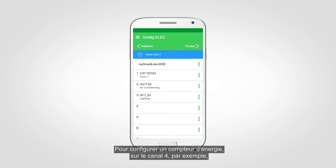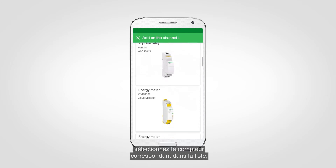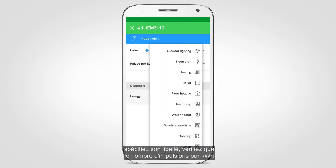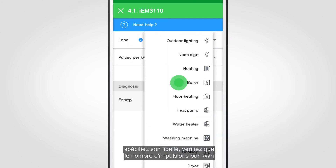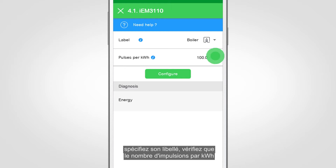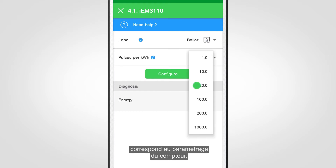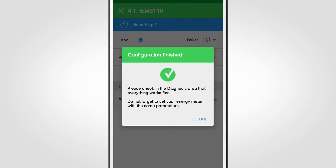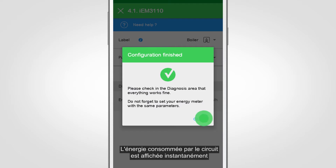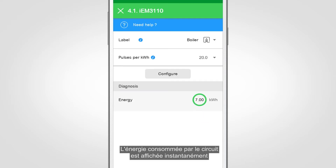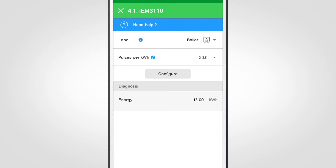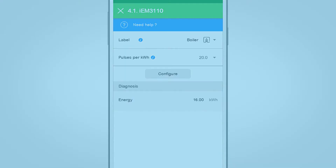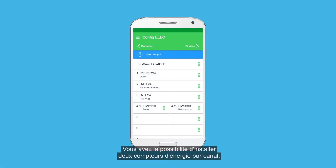To configure an energy meter on channel 4, for example, select the corresponding meter from the list, specify its label, verify that the number of pulses per kilowatt-hour corresponds to the parameters of the meter, and validate the configuration. The energy consumed by the circuit is instantly displayed in the diagnosis section. You can install two energy meters per channel.